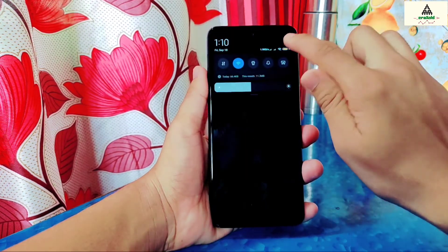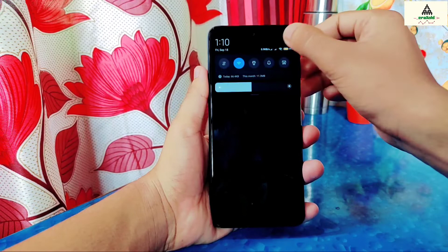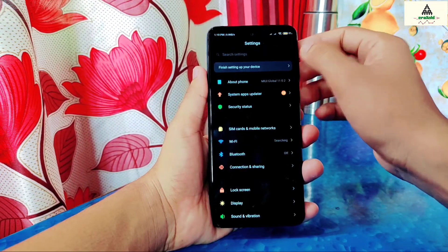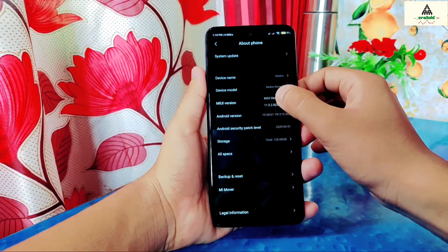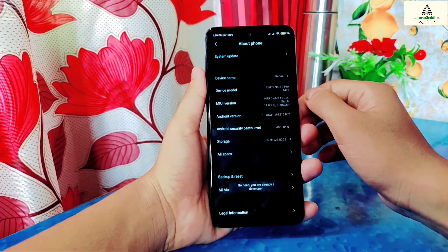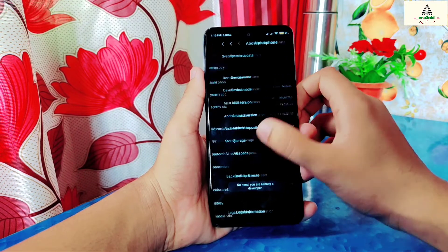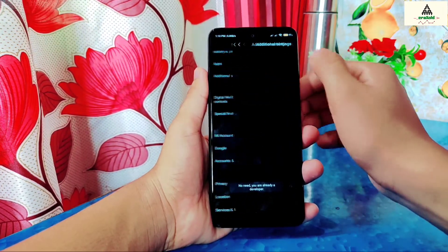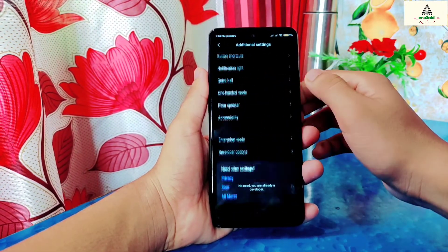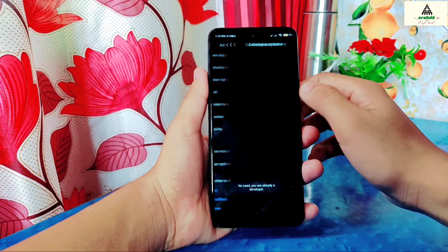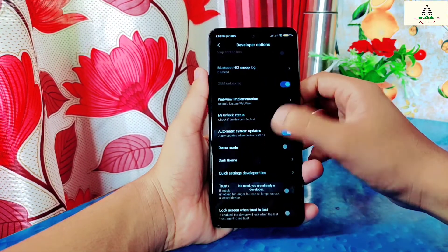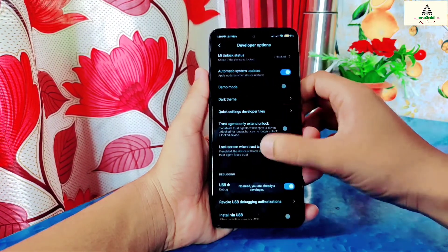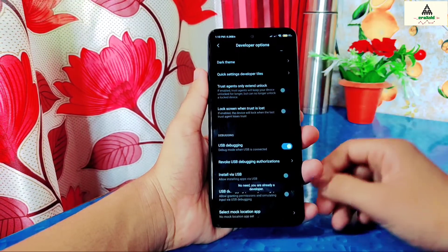Now we have to enable the developer option and USB debugging. For this, tap on MIUI version about 7 times. Then the developer option will be enabled. Then go back and go to the additional settings. Then click on developer options. Then there you will see USB debugging. Simply enable it.